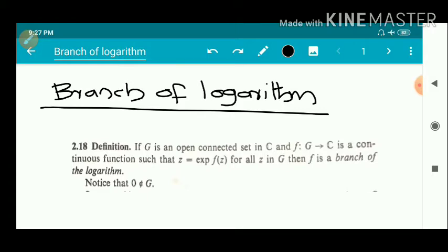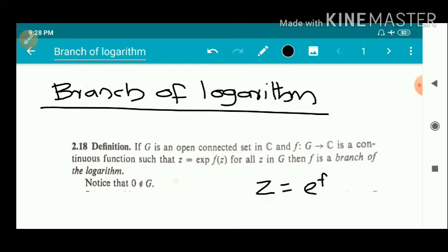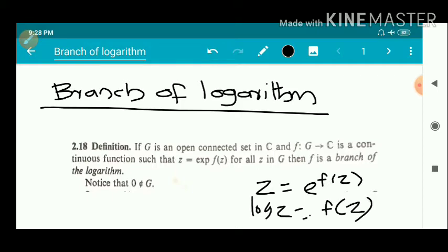That is, we have an open connected set g and f is a continuous function defined on g. f is said to be a logarithmic branch, or branch of log z, if exponential of f(z) equals z for every z in g except 0. That is, z equals exponential of f(z), which means log z equals f(z). So f(z) can be expressed in terms of log z, and f(z) is a branch of logarithm.